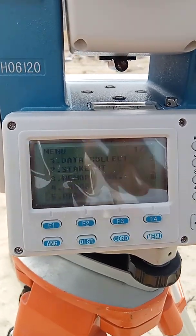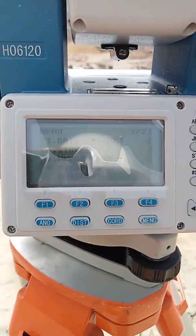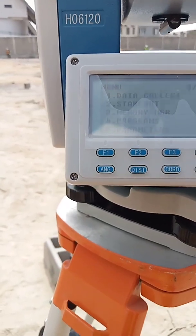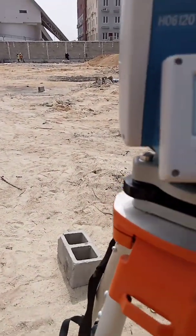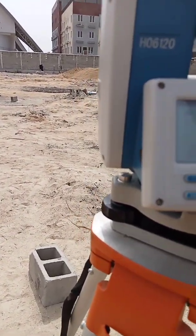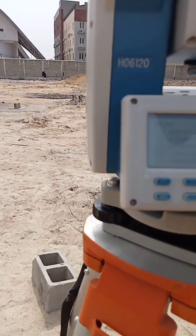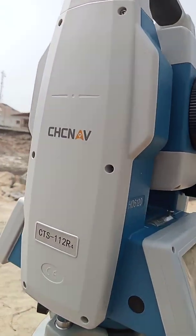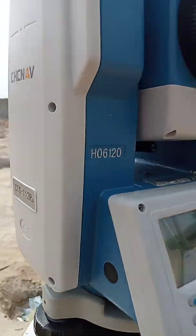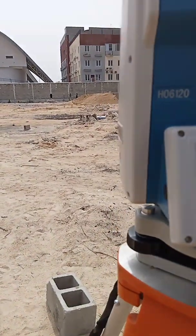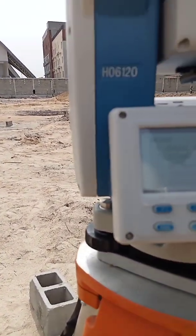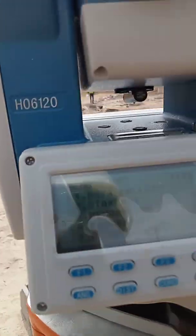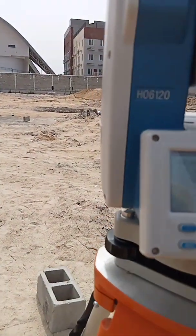So you go to 'Stick Out.' One thing with total stations is that different brands name their features differently. This is a CHC Nav, so the way they name things is a bit different. But once the surveyor knows what he wants to do, you can definitely go ahead. I'll go to Stick Out.